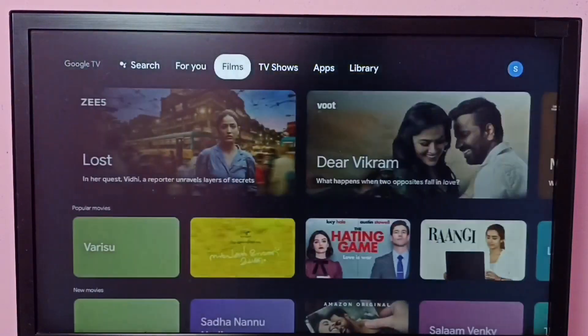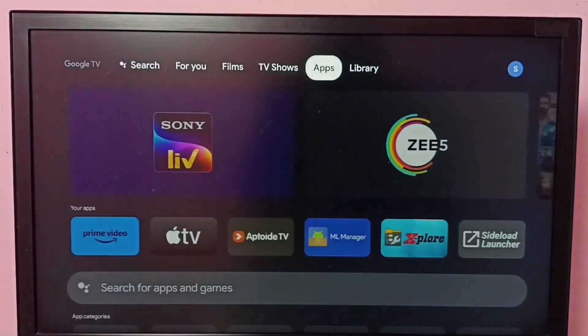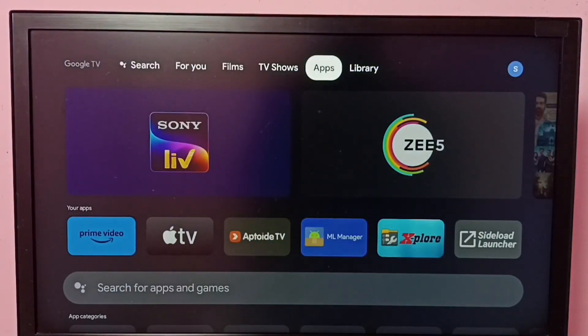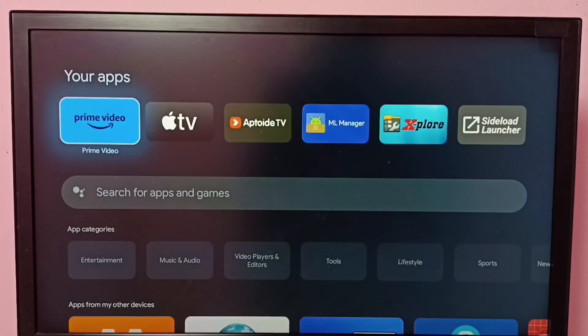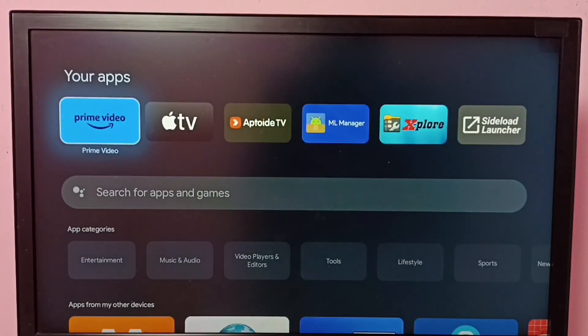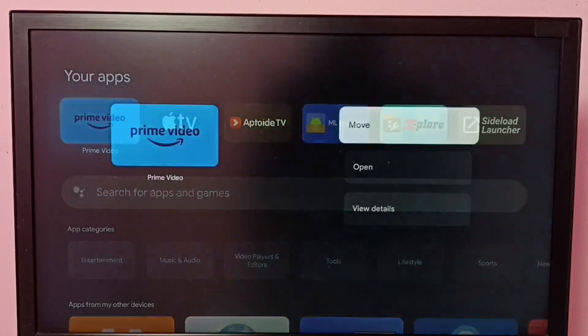Method two: go to the Apps section, then select Amazon Prime Video app icon. Press and hold the OK button on the remote.